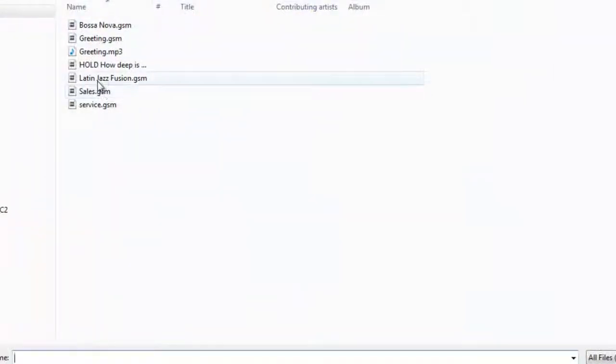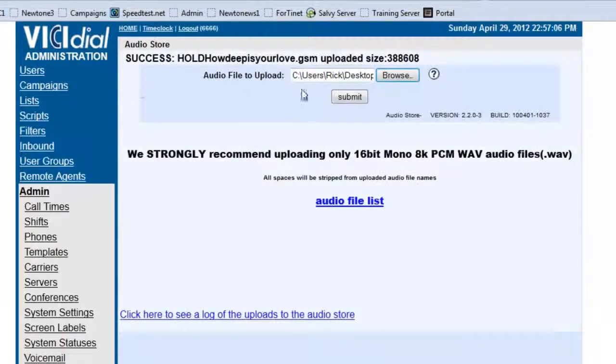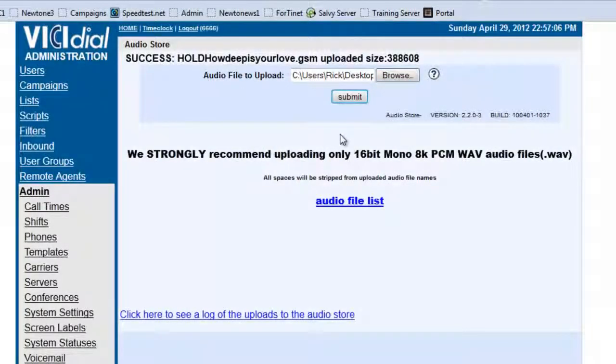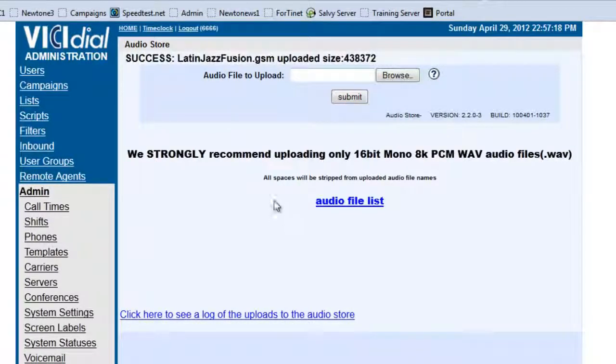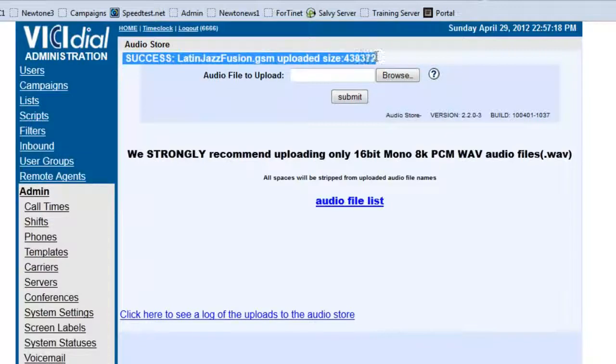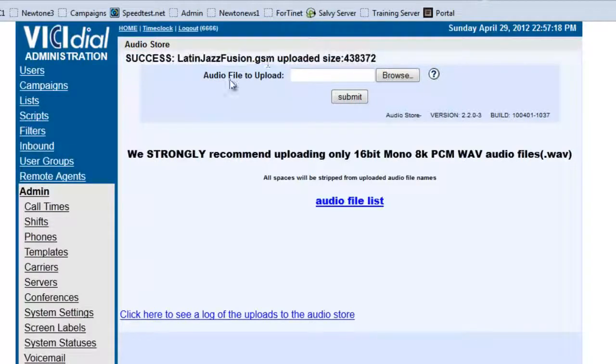And we're going to go with the Latin Jazz over here and submit it. Okay, so now all three files have been successfully loaded.